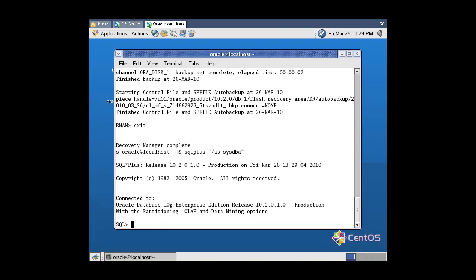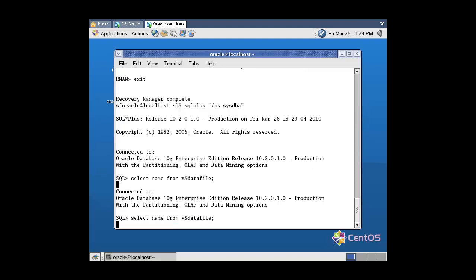To get the list of all data files, query the v$datafile view. To get the list of all redo log files, query the v$logfile view.